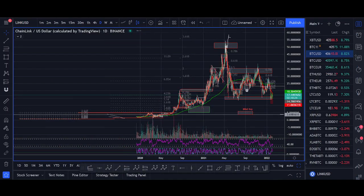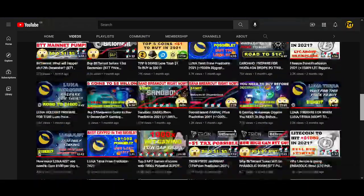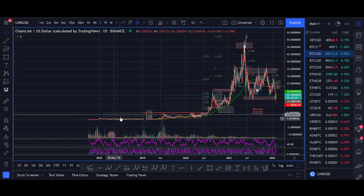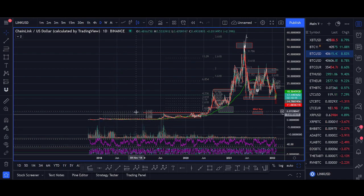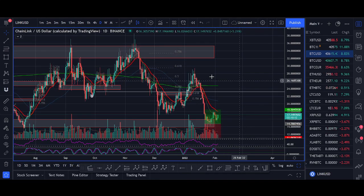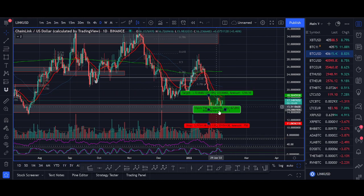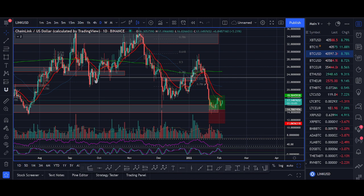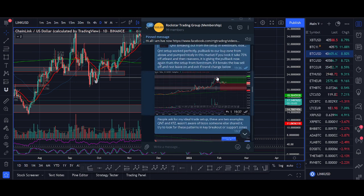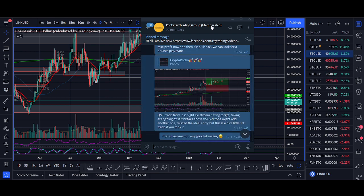If you followed our channel, we went long Chainlink in 2017 — you can go watch that first video, Chainlink's price was less than a dollar. You only need one or two of these trades to get in really early and go on a parabolic run. In the YouTube videos I share exactly where we're buying and selling, and in the Rockstar Trading Group I share exact entries.